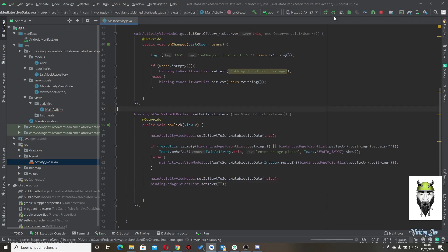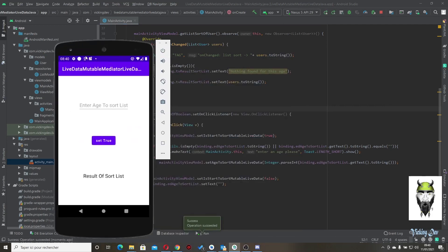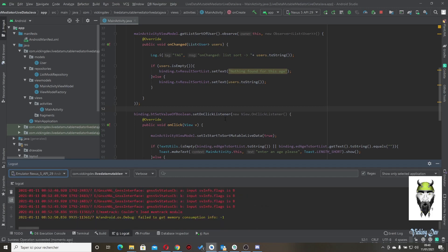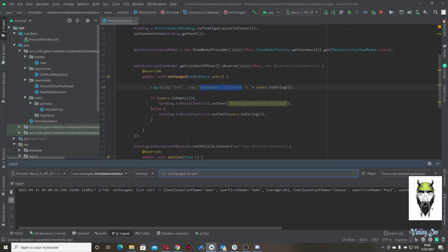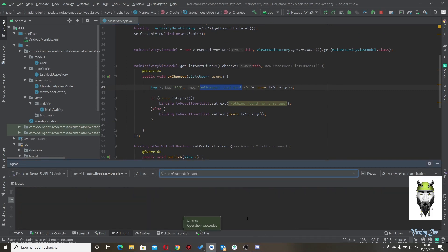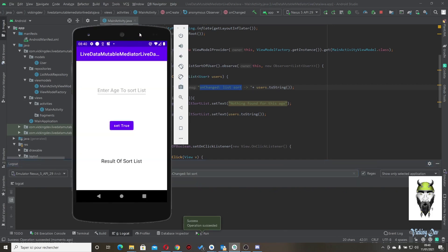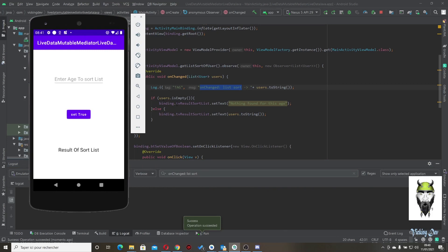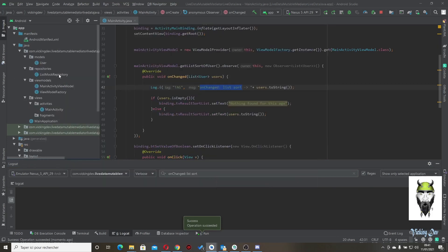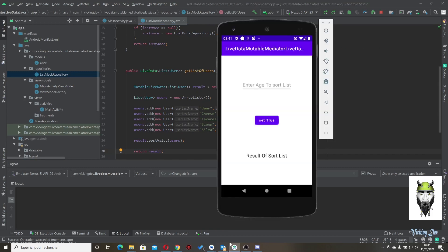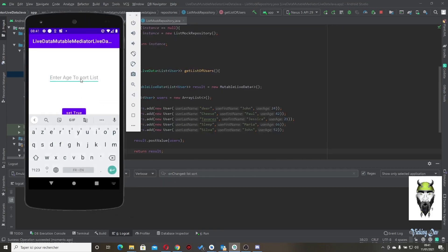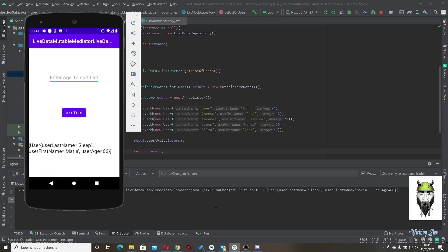Now let's run the application. The application is running. As you can see, nothing has happened yet. Now I would like to sort the list — remember we have ages like 44, etc. Let's look for 66. Let's input 66 into the edit text, and we get the filtered list inside the application and in logcat.